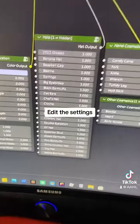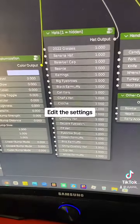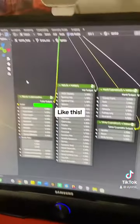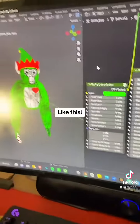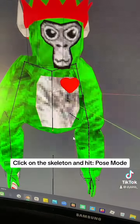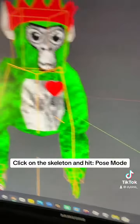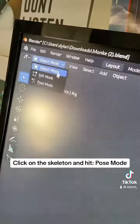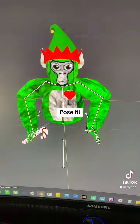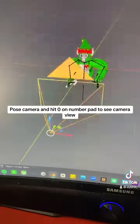Edit the settings like this. Click on the skeleton and hit Pose Mode. Pose it, add a camera, pose the camera, and hit 0 on the number pad to see the camera view.